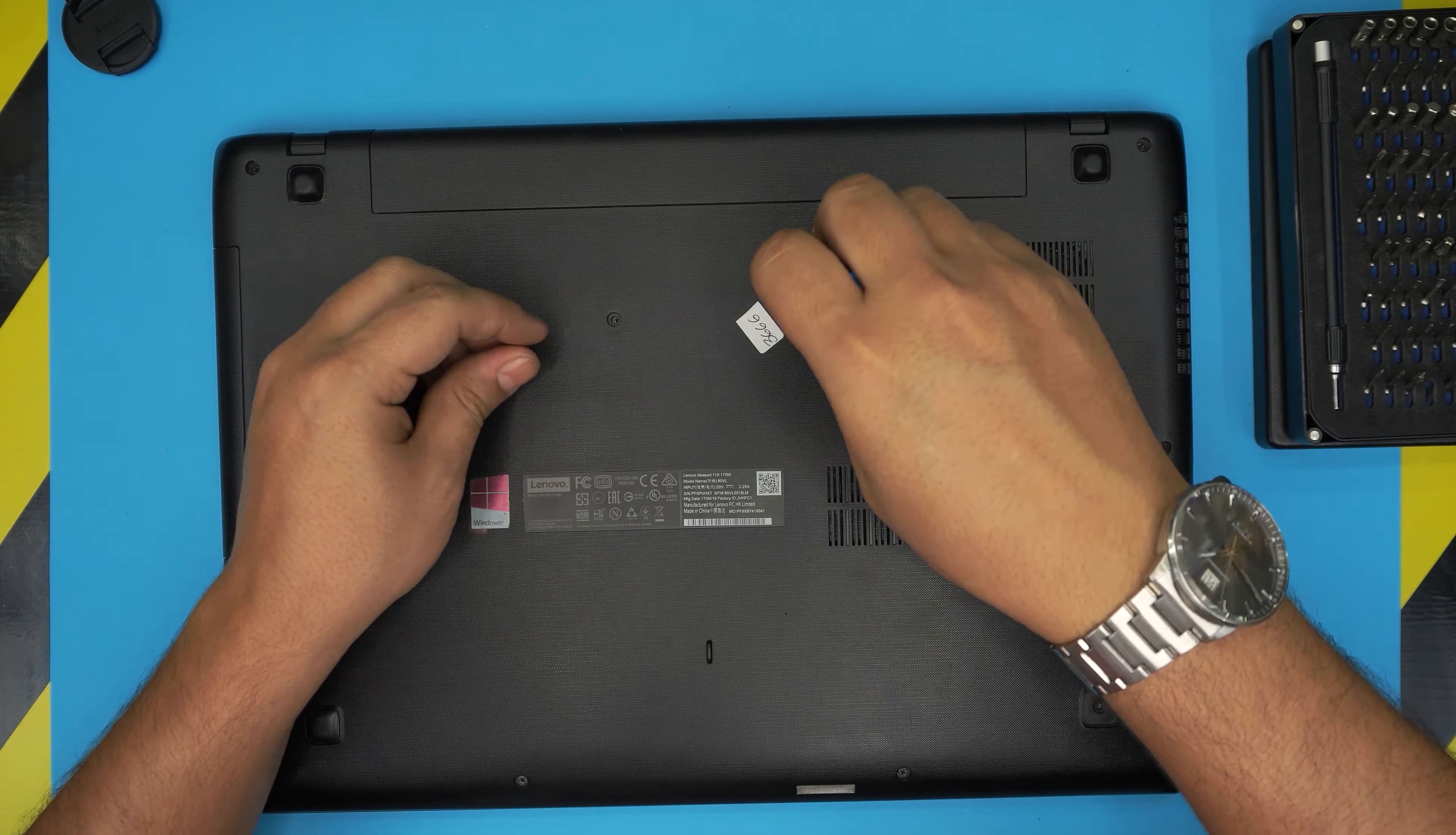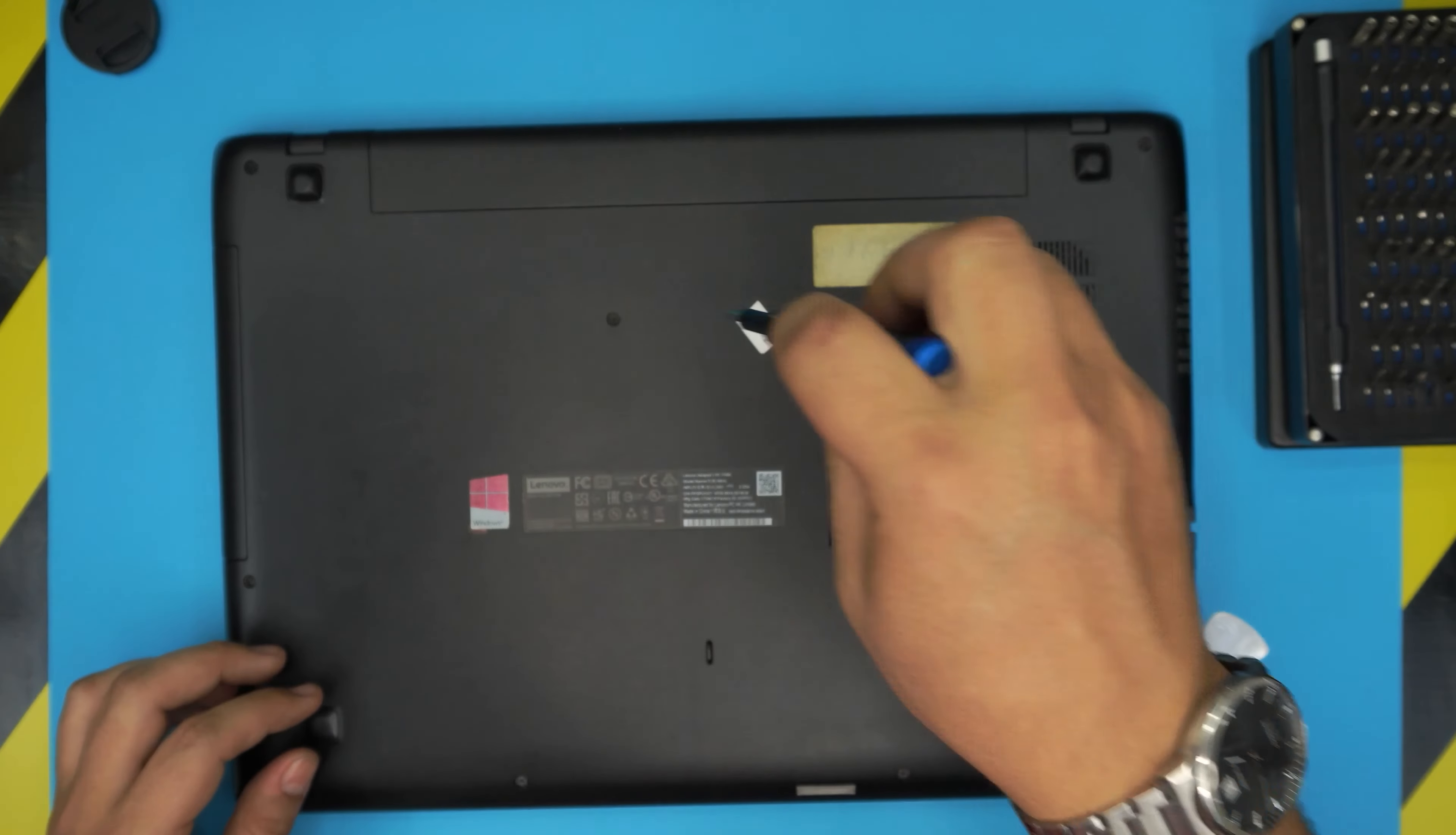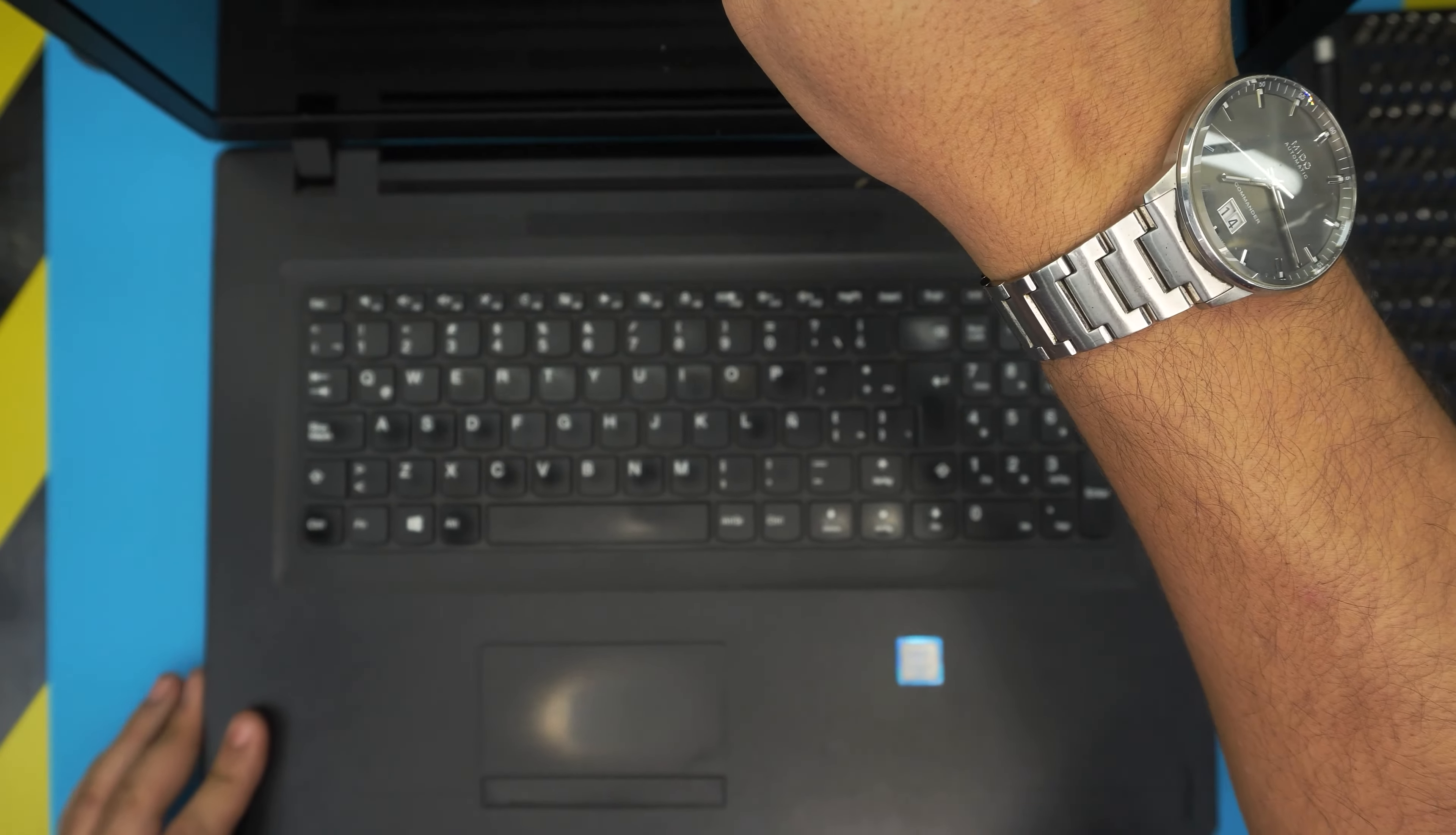And this is how you replace your keyboard for your Lenovo IdeaPad 110-17 ISK. If you have any questions or requests, feel free to leave them in a video comment. I'll try to answer them as soon as I can. As always, if you like this video you can click that like and subscribe to support the channel. I really appreciate it. Thanks for watching and I'll see you guys in my next video.